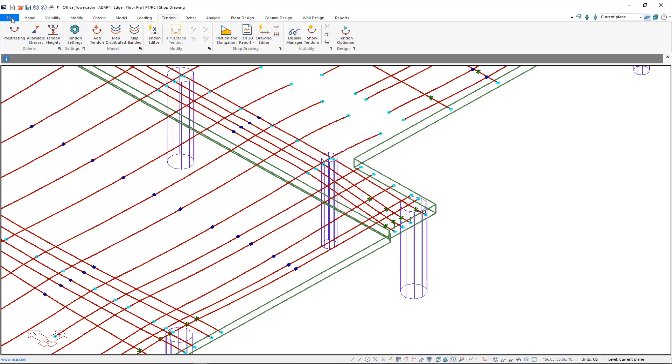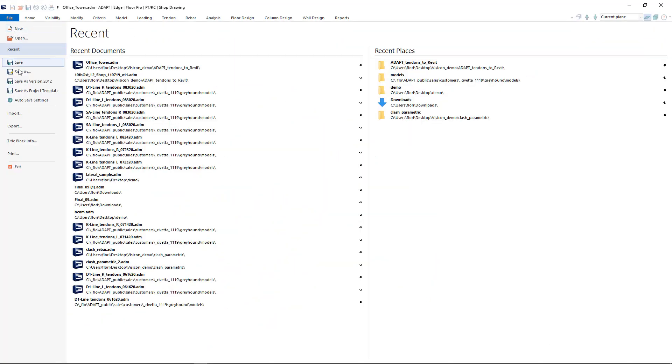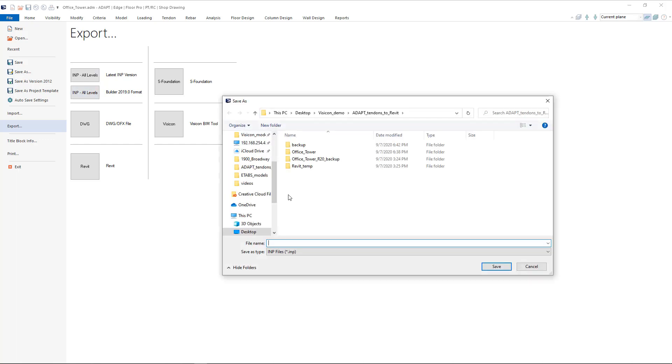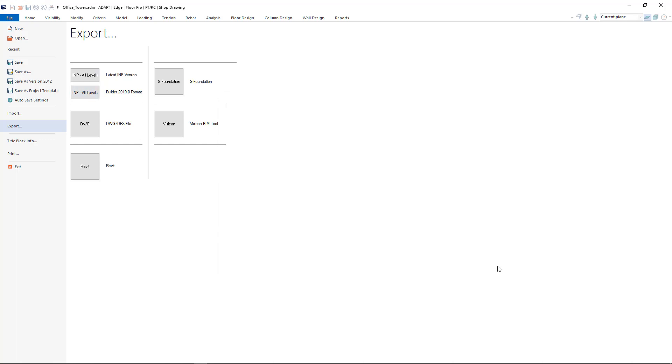Next, we go to File, Export. We're going to use the option INP All Levels Builder 2019 Format, and save the file. We'll then switch over to Visicon.